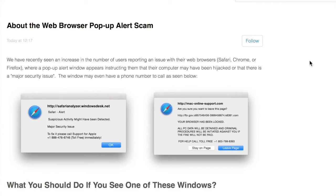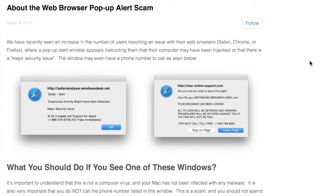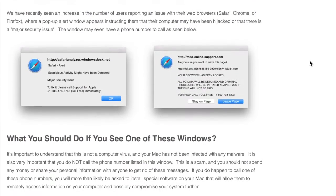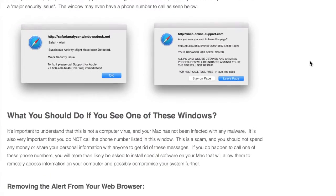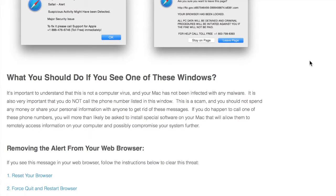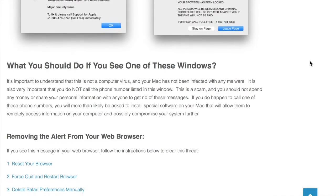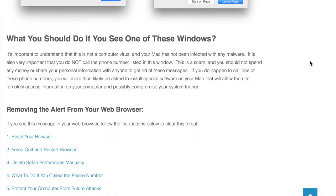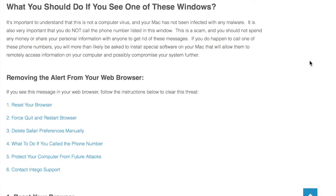First, what we want to do, this is very annoying, right here it'll tell you what you should do in the steps to get rid of this. What you want to do is reset your browser. You want to force quit and restart your browser. You want to delete your Safari preferences manually.